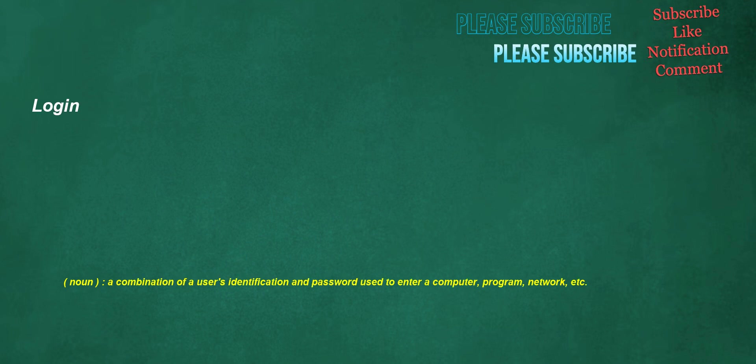Login. Noun: a combination of a user's identification and password used to enter a computer, program, network, etc.